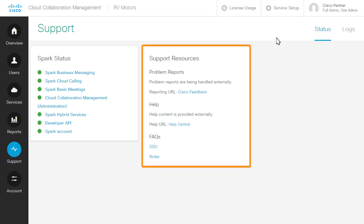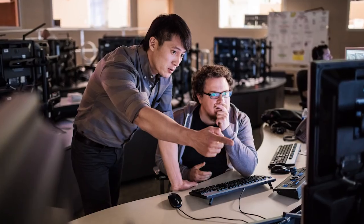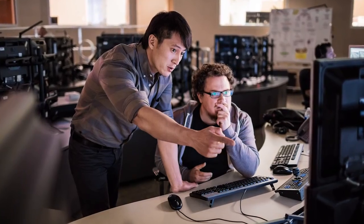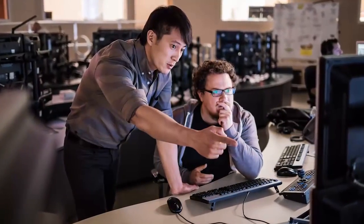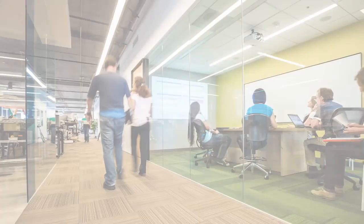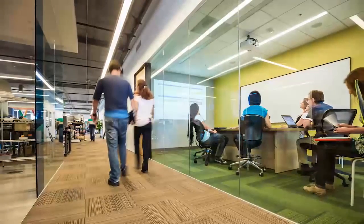Support Resources contains links to submit problem reports and get information about Spark features and functionality. Cisco Cloud Management's report and support tools give you the right information now to move in the right direction next.